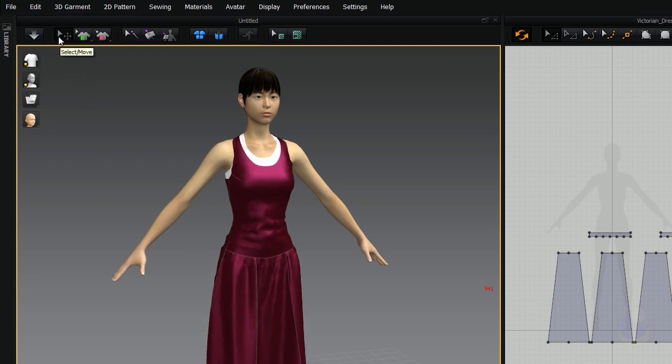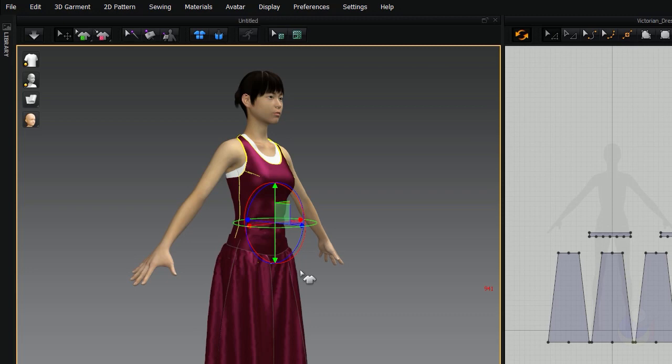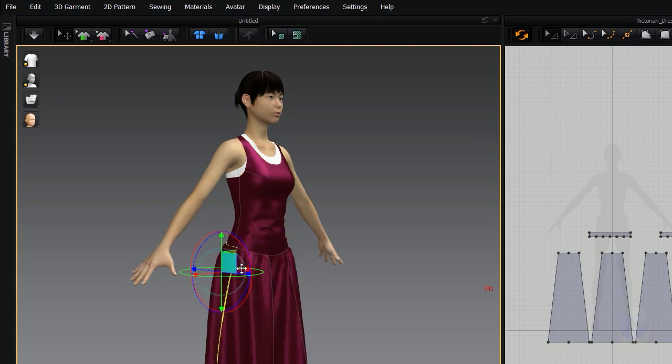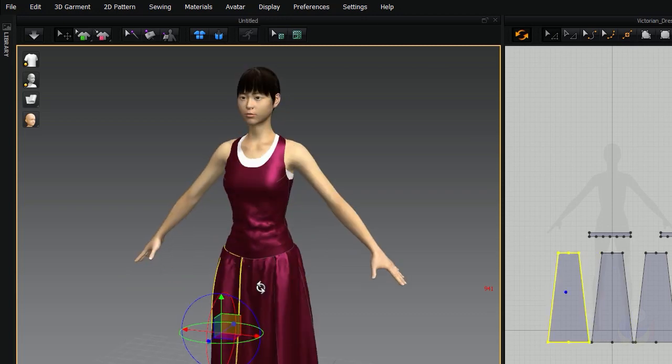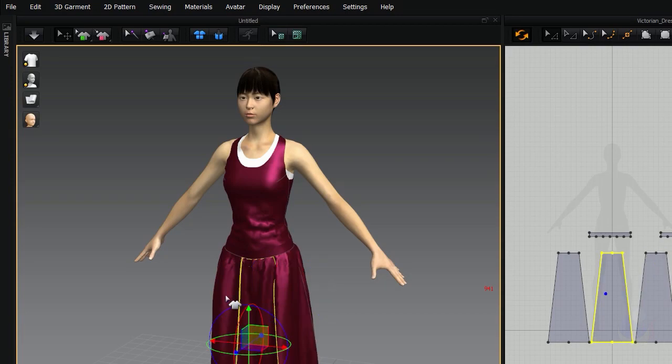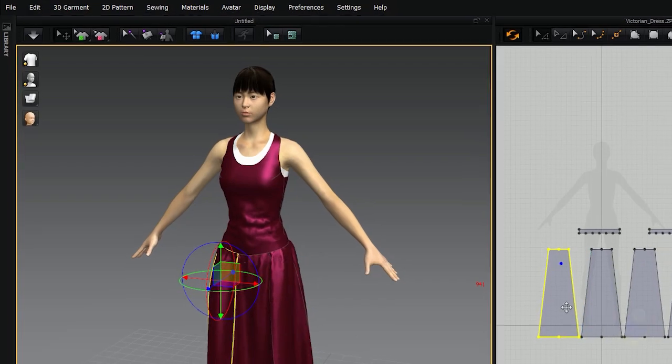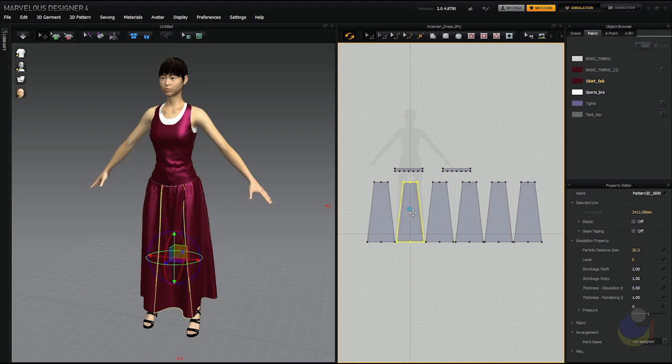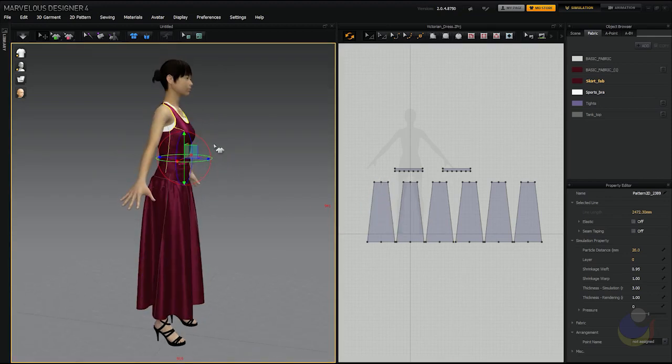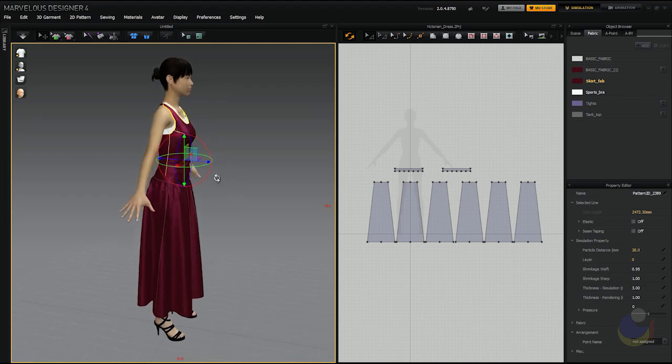So your next button here is the select and move tool. And this is the button that you will probably be on the most when you're in your 3D view. So the select and move tool does exactly what it says. You can select parts of your garment and it selects per pattern piece. So you'll notice as I select each pattern piece, it's selecting the pattern pieces over here. Alternately, I can select them in the 2D view. But I also have the ability to move those pieces here in the 3D view and you'll notice this widget pops up.